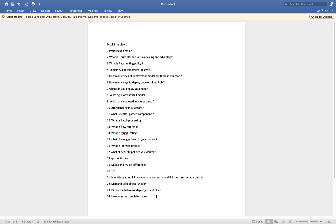A participant asked for details on JWT and security policies. The instructor said we can discuss this in the next session, where they will explain in detail how these two policies work and how to configure them.